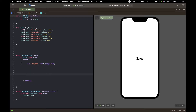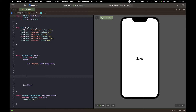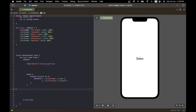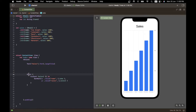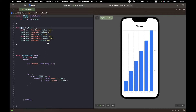Now we recreate the chart, but instead of defining each BarMark individually, we use a ForEach construct. It still uses the Chart keyword to start, then a ForEach loop over sales. For each member i, it creates a BarMark with an X value of i.name and a Y value of i.sales, and we get the nice chart automatically.